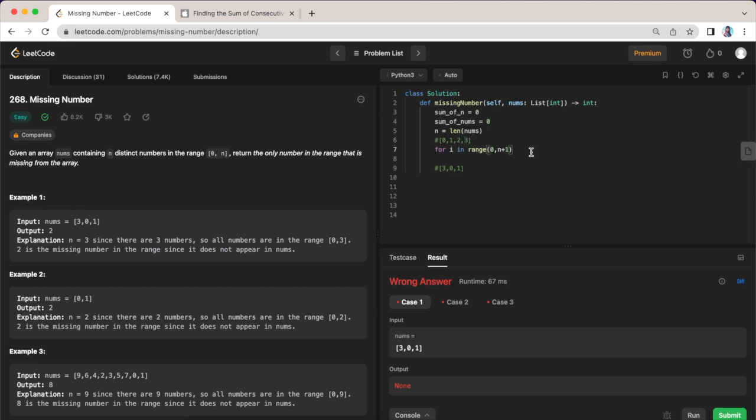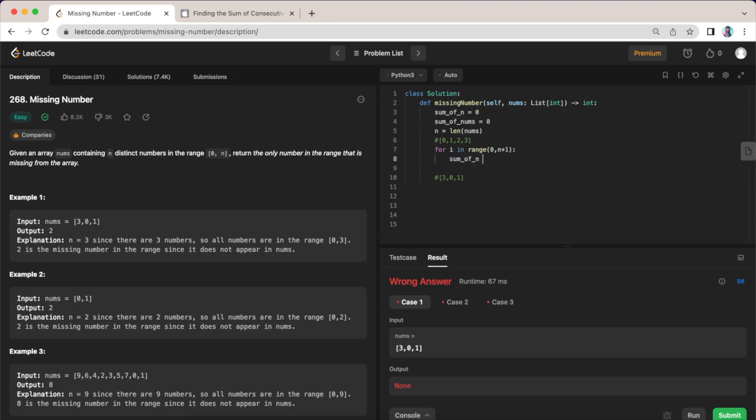So we want it to go up to the last position here, so that's why we are adding 1 to this range here. Okay, so we have that and we are going to say sum of n is going to be plus equals i.